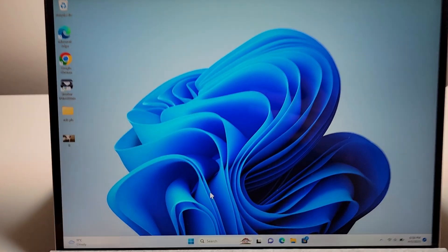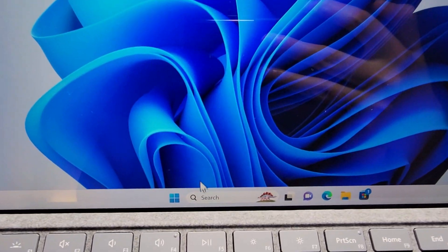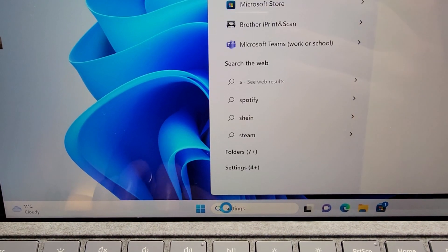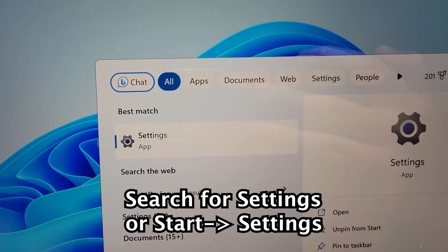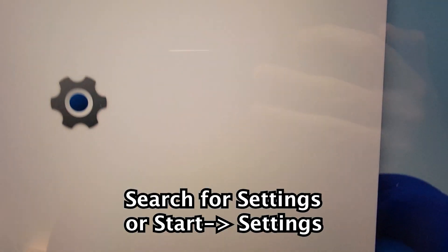Alright, so all you're going to do is just go into your settings. So search for settings.